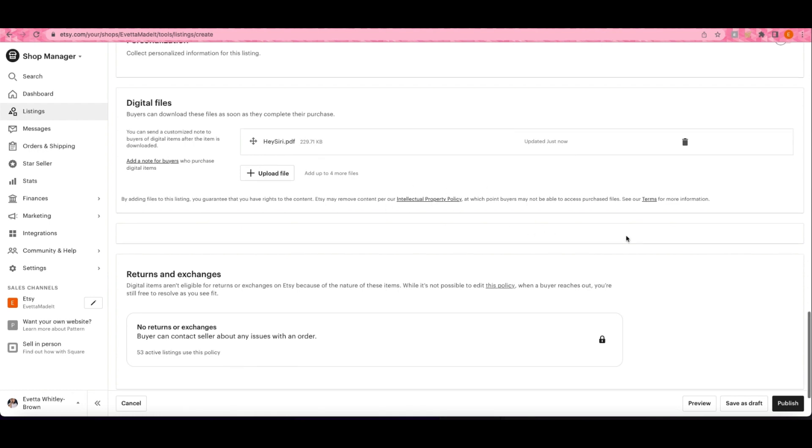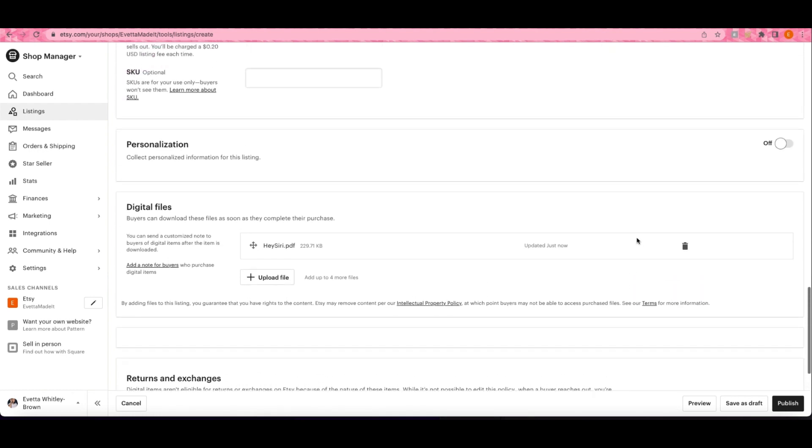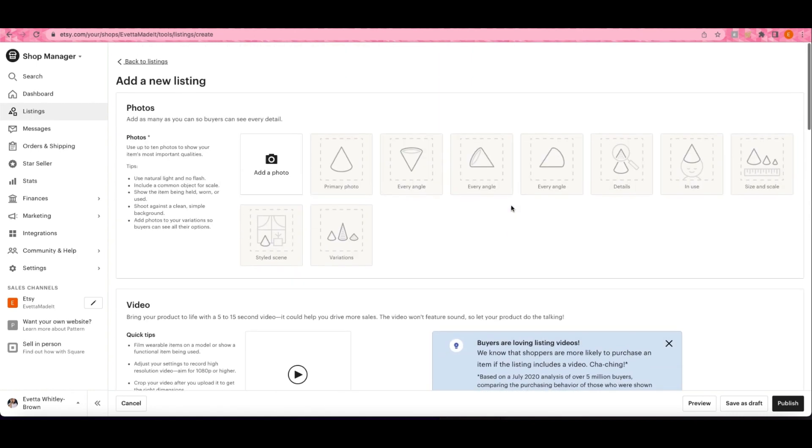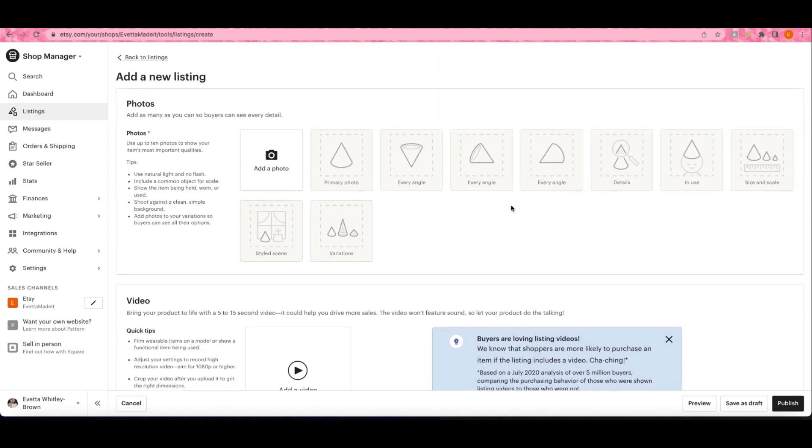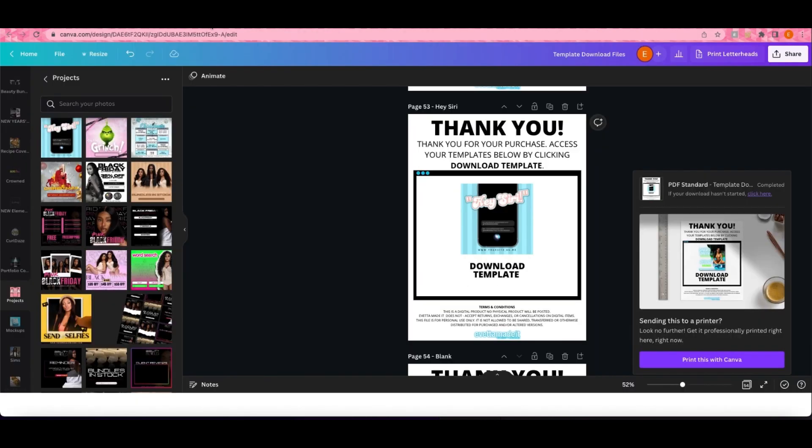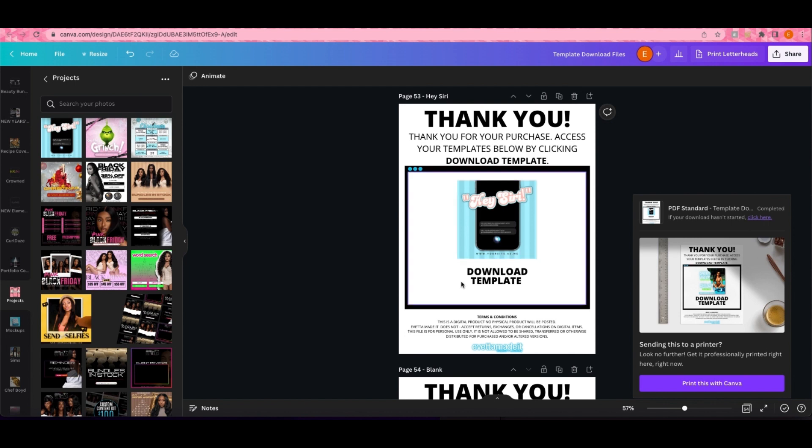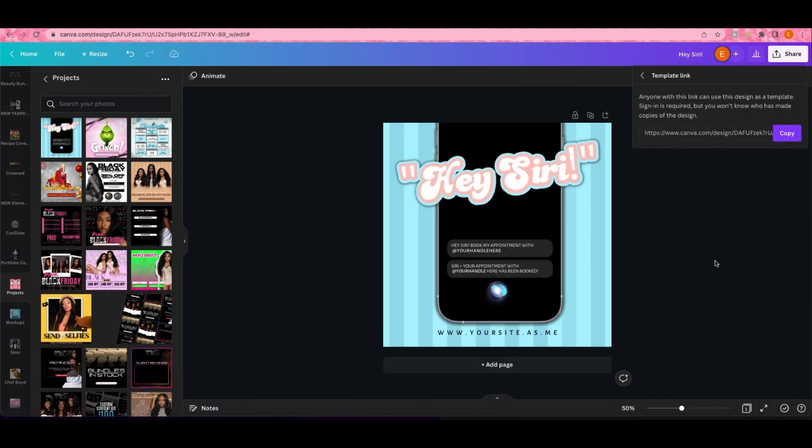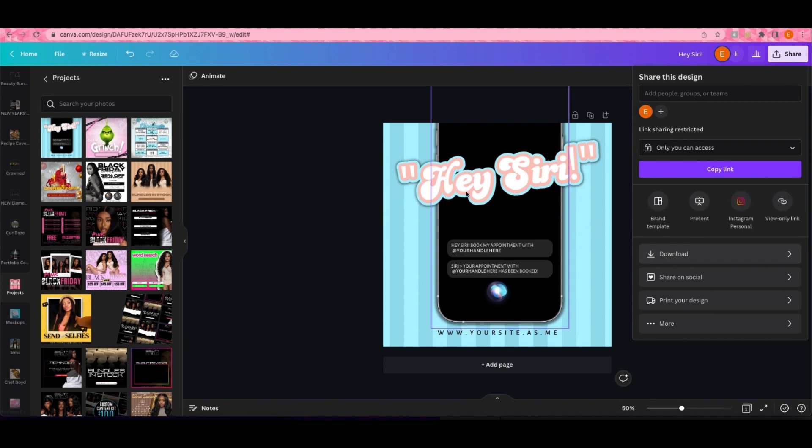When a customer purchases, they automatically get the file at checkout. Once they pay, they'll get an email where they can see the download. They'll be able to open that PDF up, click the link, click the picture or wherever you linked the template, and they'll be able to open it.